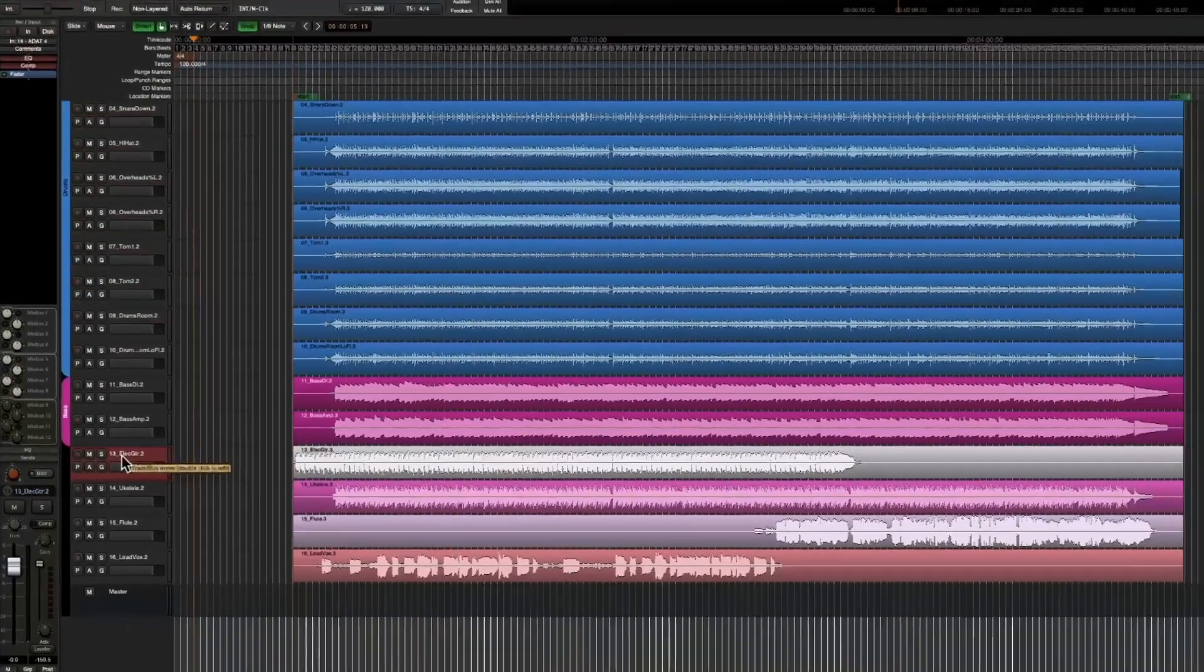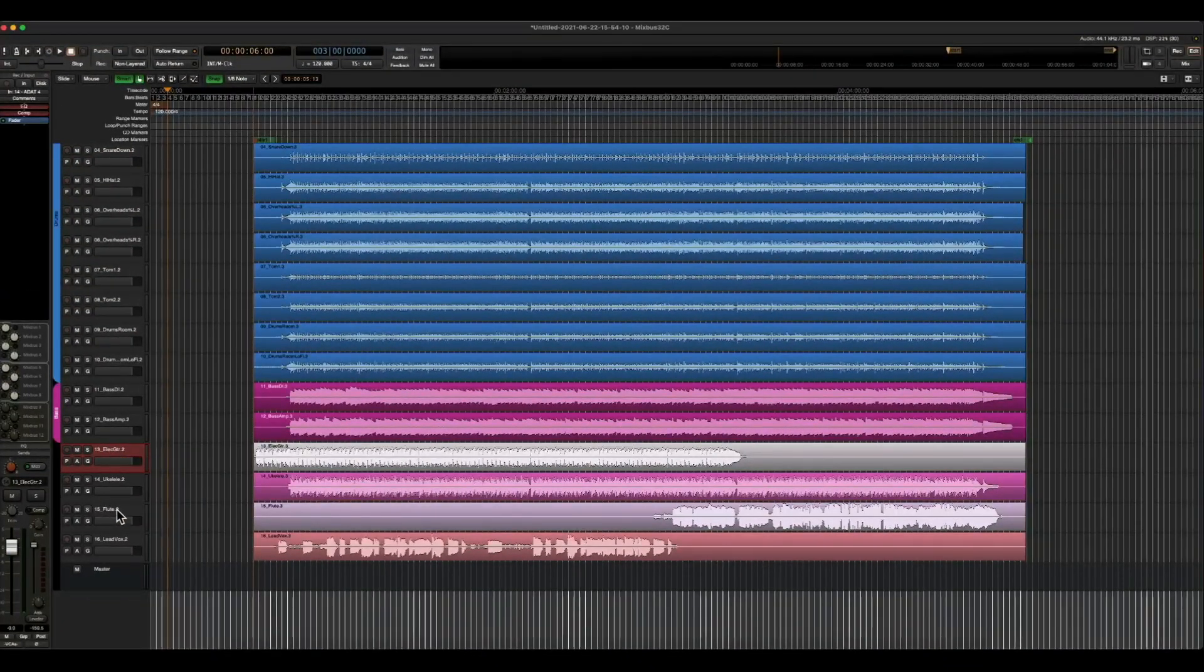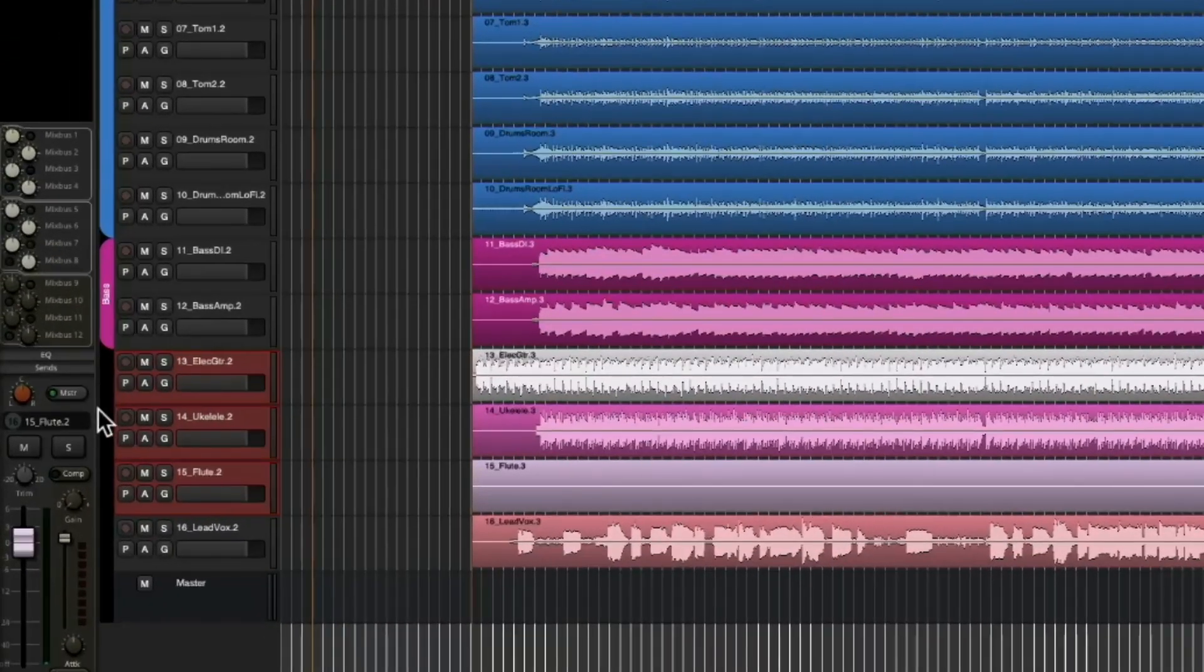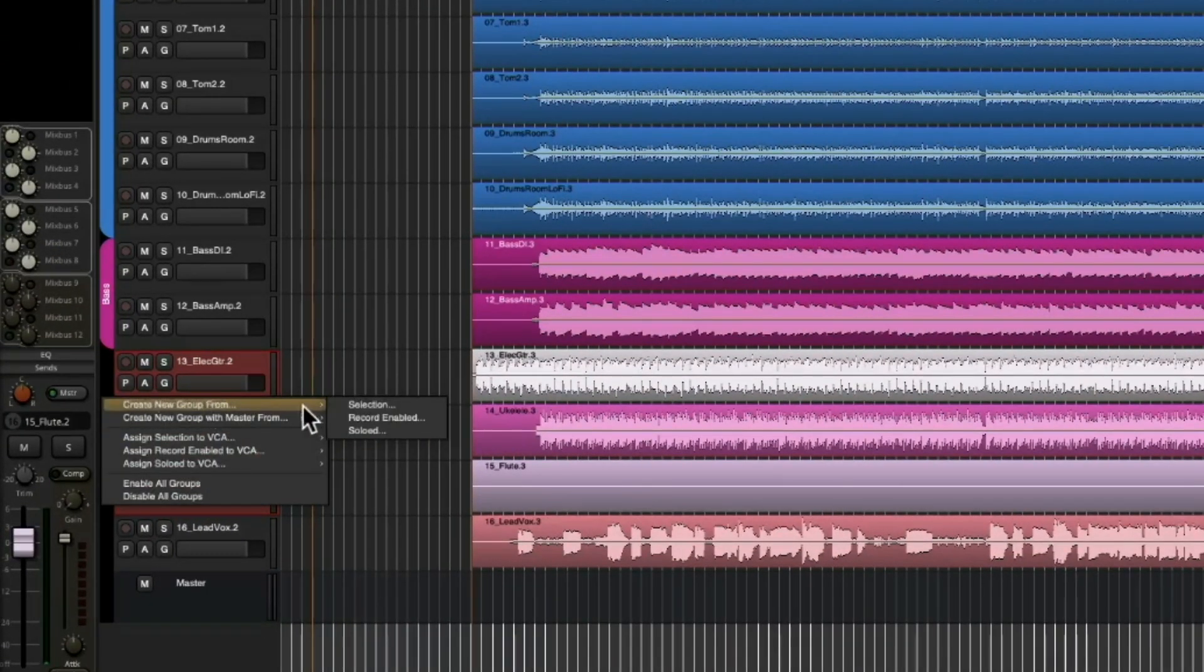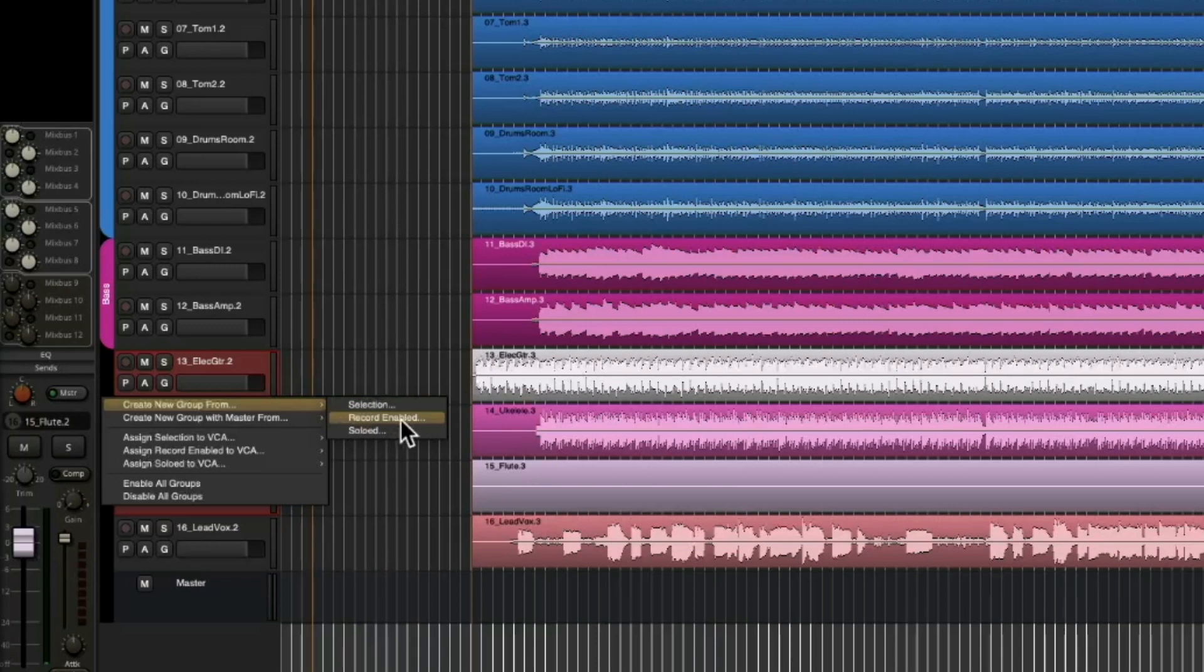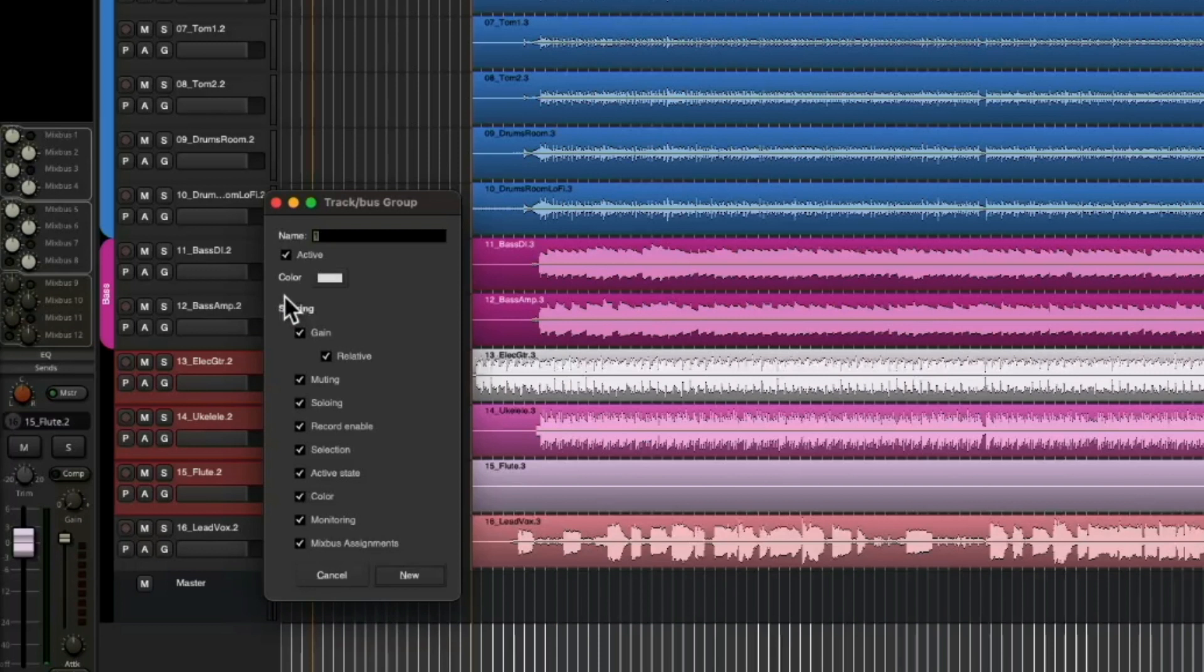Now another way to make a group is to highlight your tracks the same way as I showed you before. But now in the black area, we can right click and say create new group from selection, record enabled, or soloed. So that's kind of neat. I'm going to go ahead and do this by selection. We'll call it guitar for now.